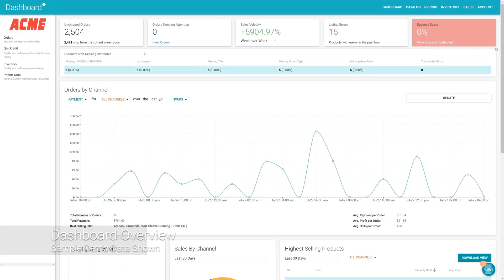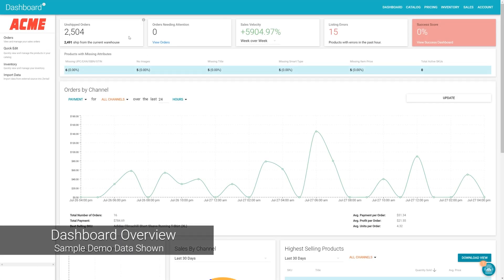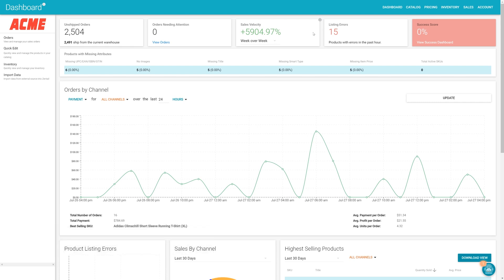As you can see, when a user signs in first, they'll be taken here to the dashboard. Across the top, you'll notice a number of cards that indicate critical areas of your account. Issues with listings and sales orders are summarized here.